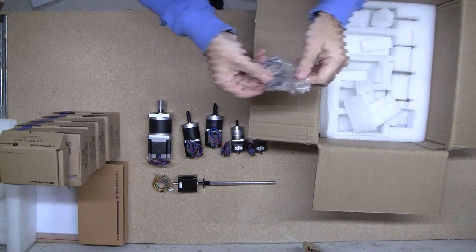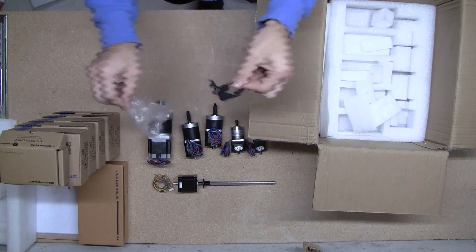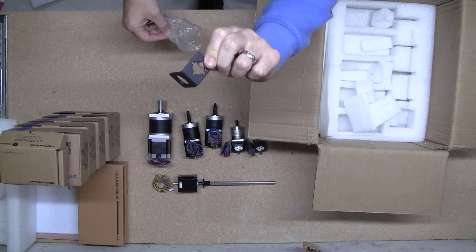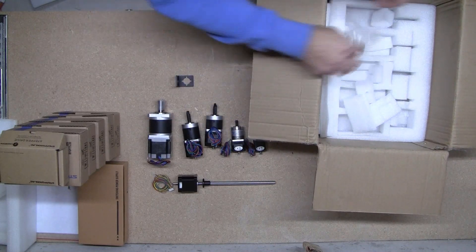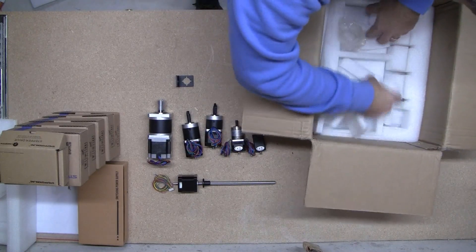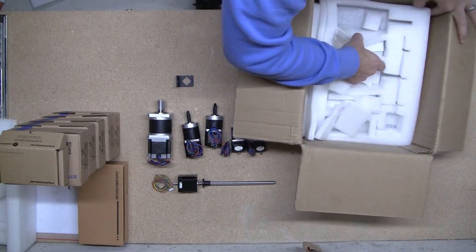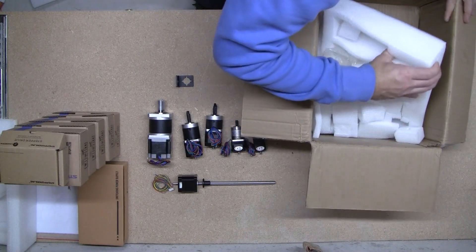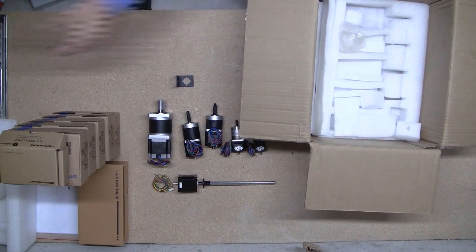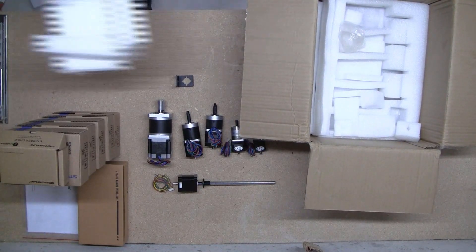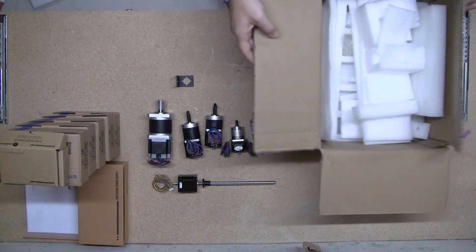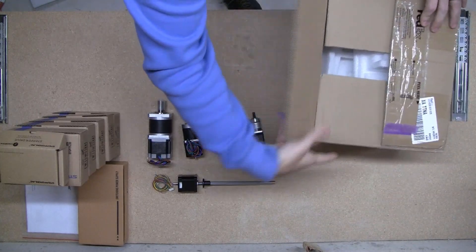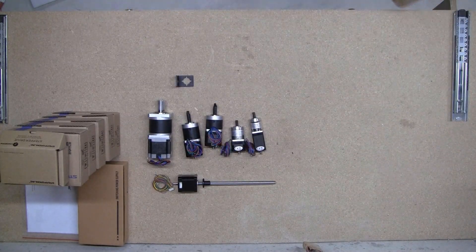Alright. And we've got a bracket. Bracket for all the motors. Make sure there's nothing else. Nope. That's all that's in the box. Alright. There she is.